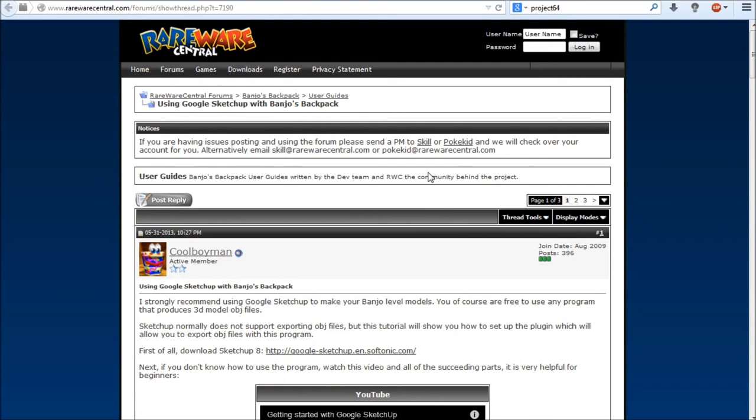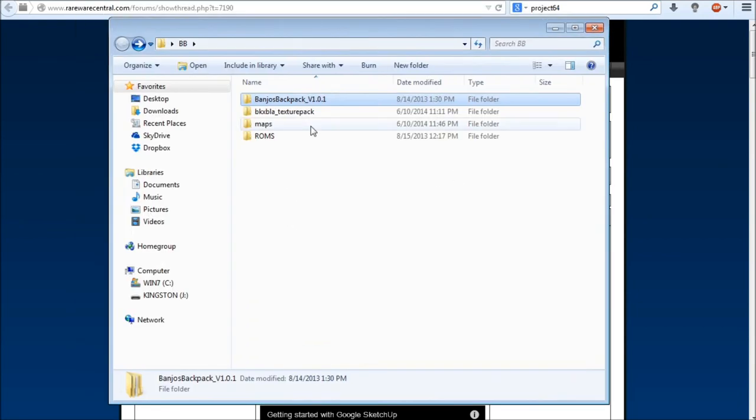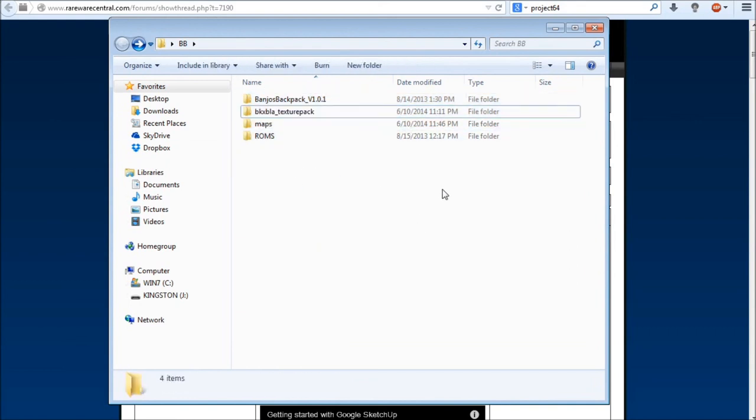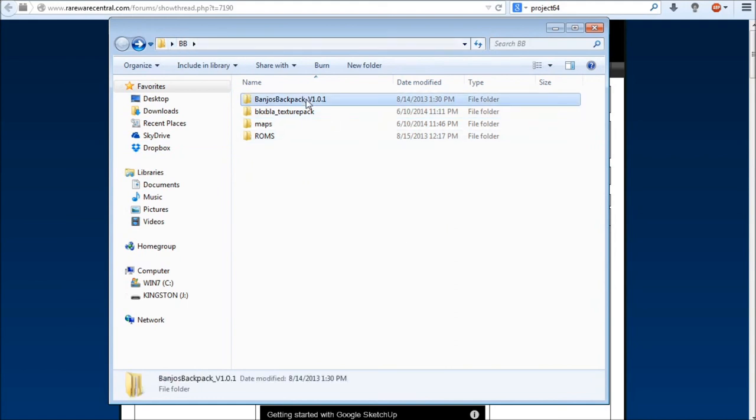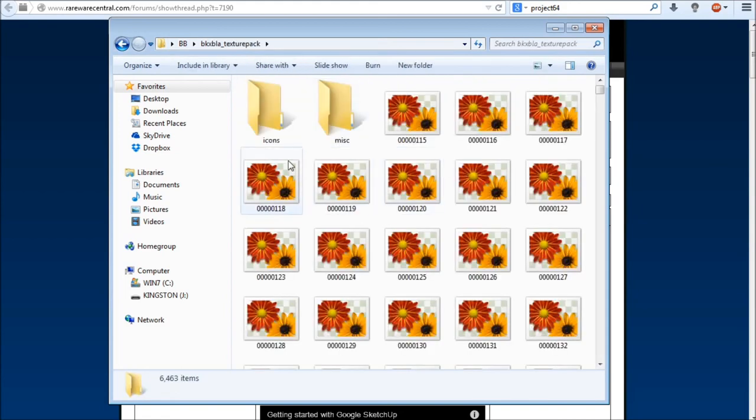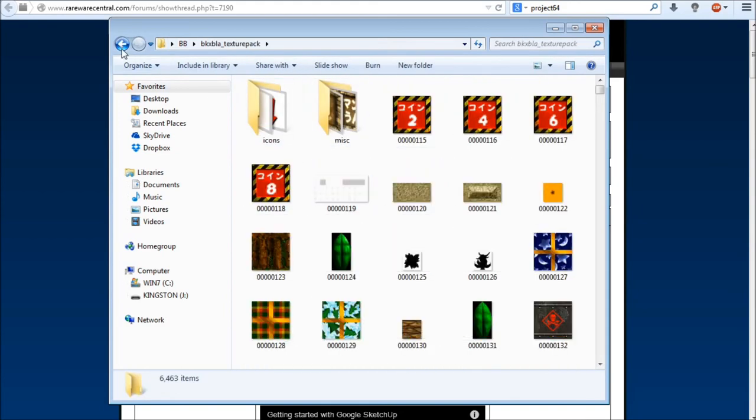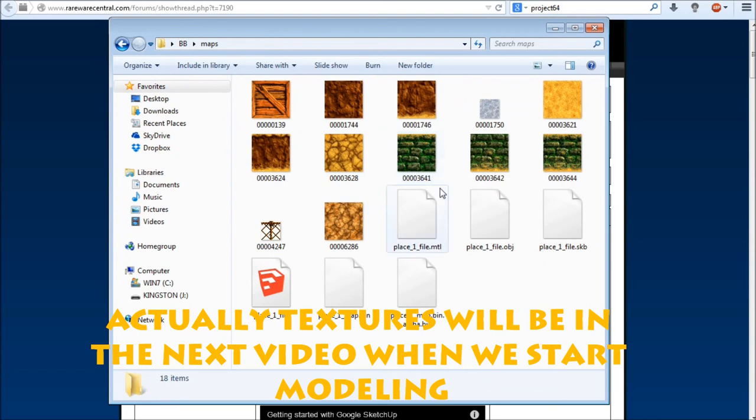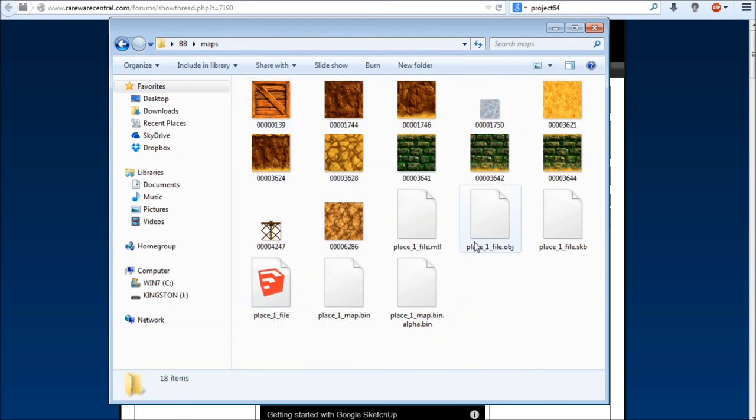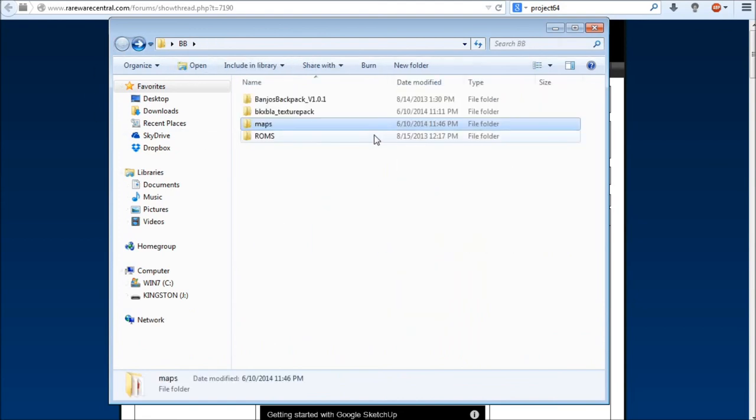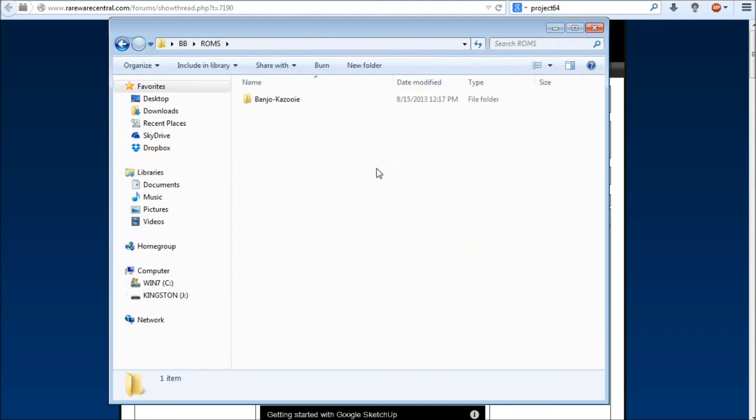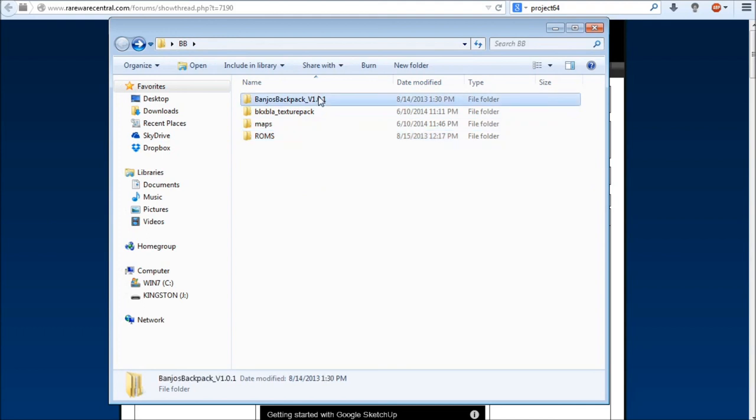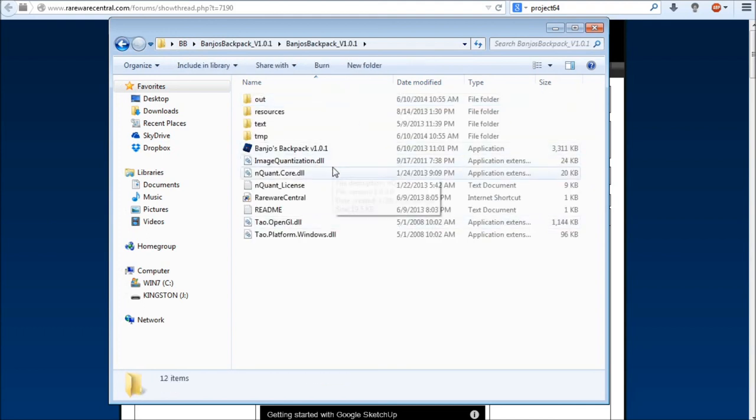We've downloaded everything now. Hopefully you've just arranged everything in folders however you like to be. Let's go ahead and finally get started with actually getting into Banjo's Backpack. So what I've done is I've arranged a new folder called BB for Banjo's Backpack. I put my Banjo's Backpack program in here, a texture pack that I downloaded, a maps folder which basically just keeps track of my maps that I create and also dumps some of the map textures in there, and then a ROMs folder where I put my Banjo-Kazooie ROM. You don't have to organize it exactly like I do, but I just like it for the sake of organization.